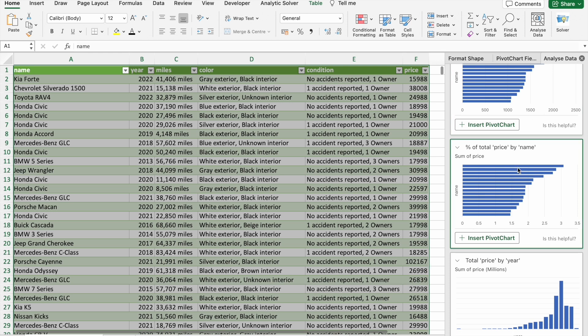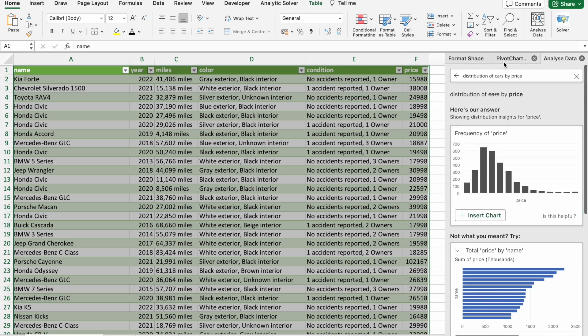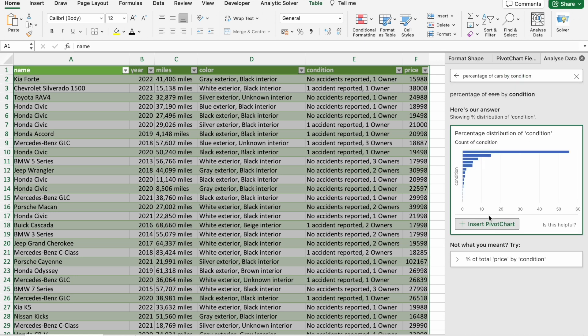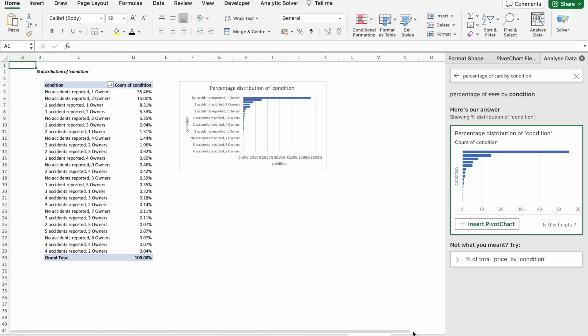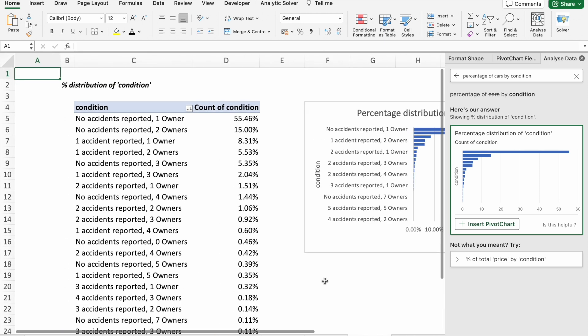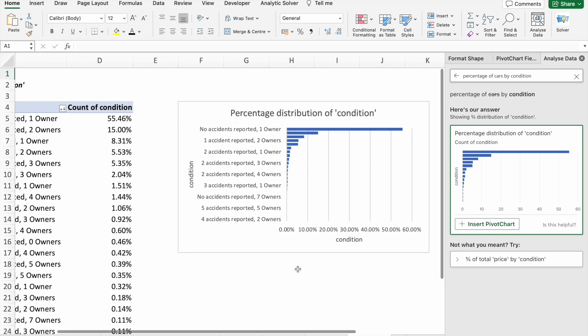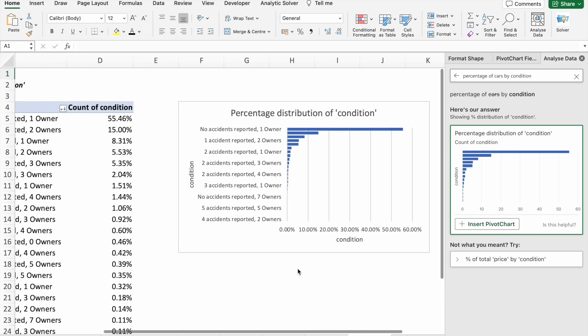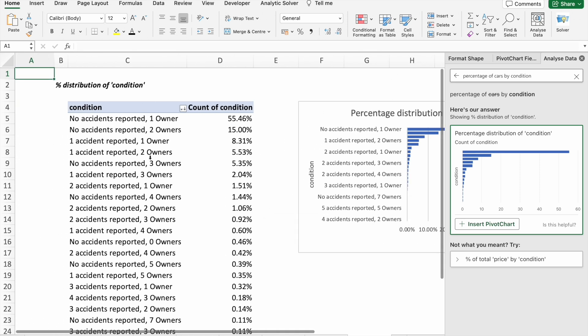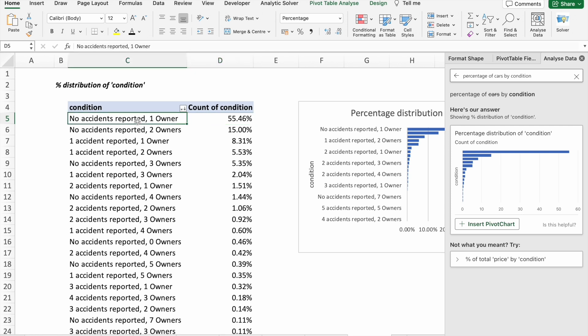The last question is percentage of cars by condition. So let's click on Insert Pivot Chart.